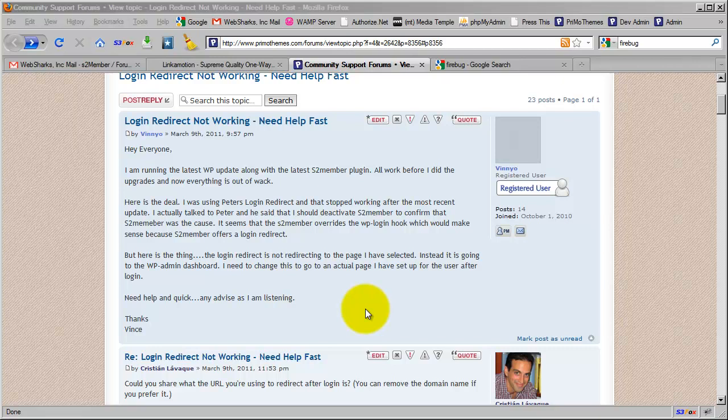Alright, I'm just doing another video here covering a topic that's been raised in the forums for S2 member. And that is, in recent versions of S2 member, we've had several reports regarding the login welcome page and customers and members not being redirected to the login welcome page when they log in.